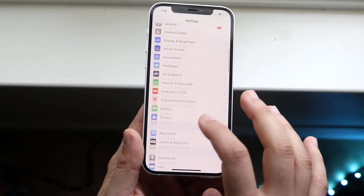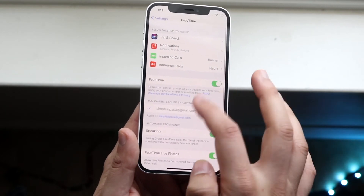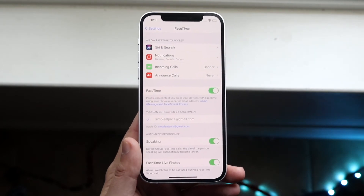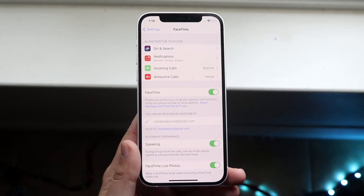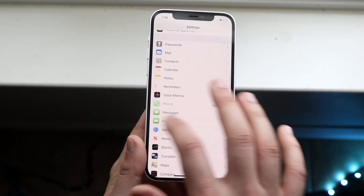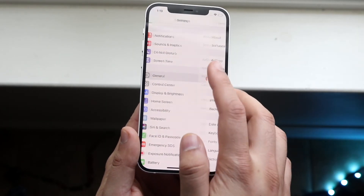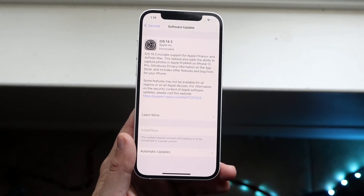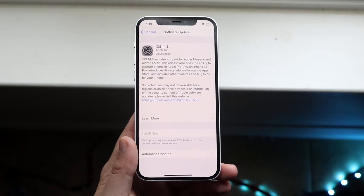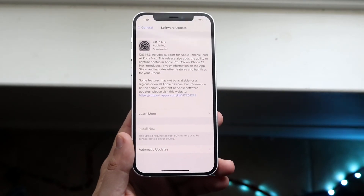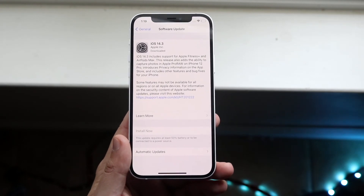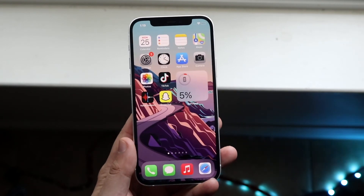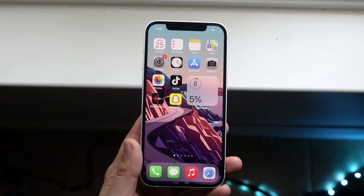Then hop back into your FaceTime activation page and make sure FaceTime is enabled. If it's still experiencing issues and just not working, go into your General settings and check for a software update. Click on Software Update and see if there's an update available, because sometimes this may be the issue itself. Go ahead and click Install Now for the update, and it should end up fixing the issue. If you're still experiencing issues, I'd recommend checking your Wi-Fi connection, your data connection, or maybe even considering factory resetting your phone.